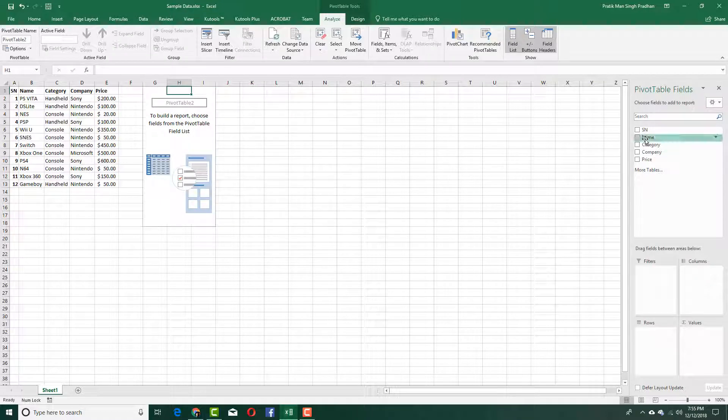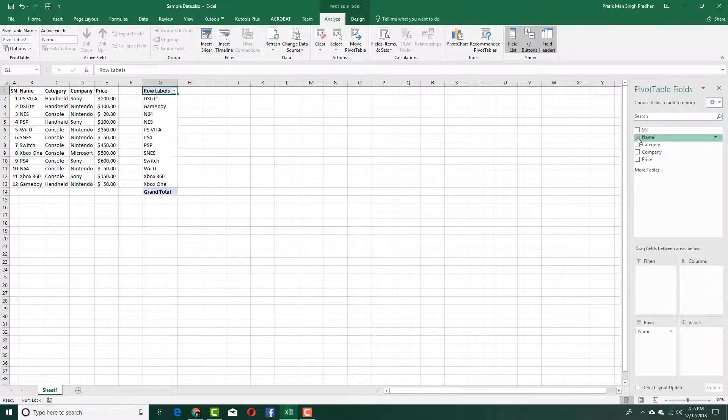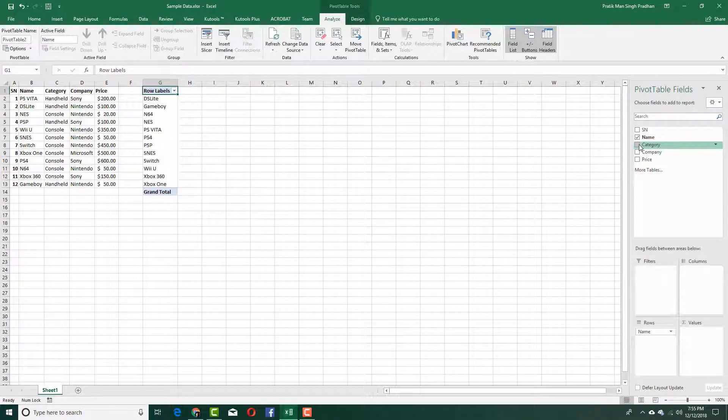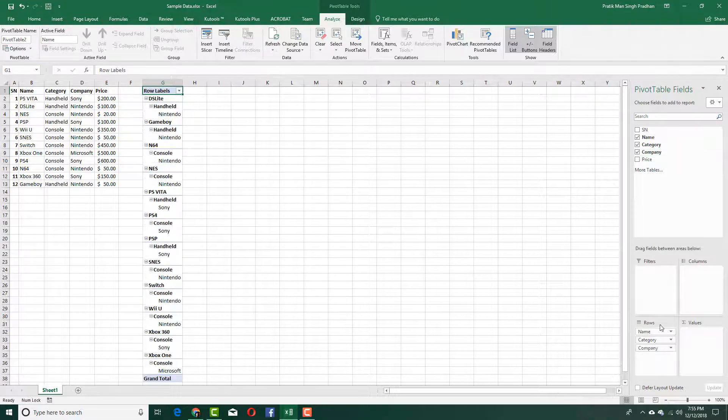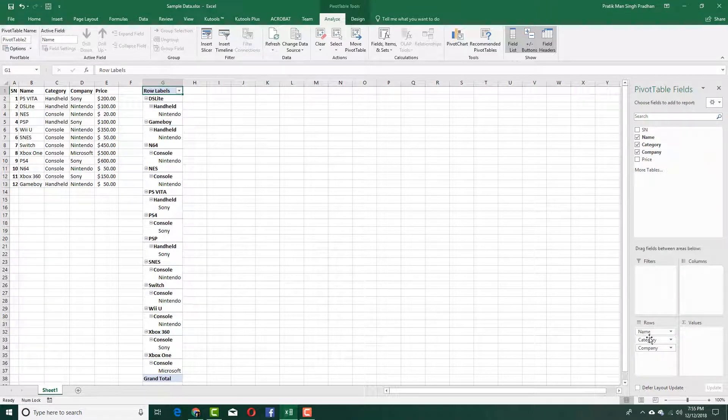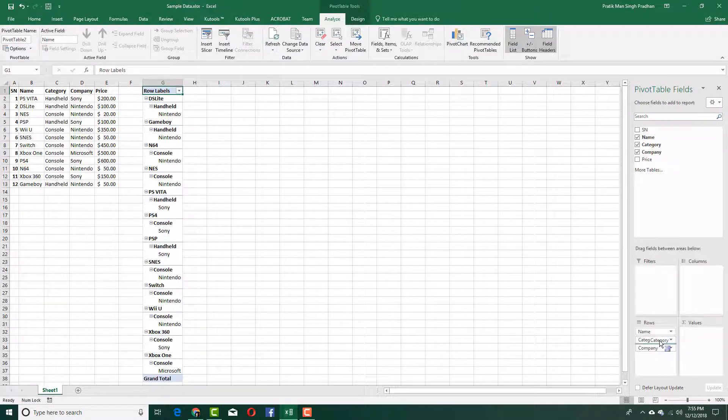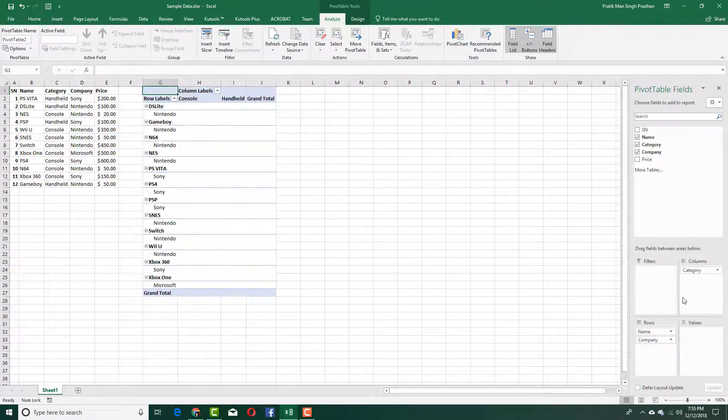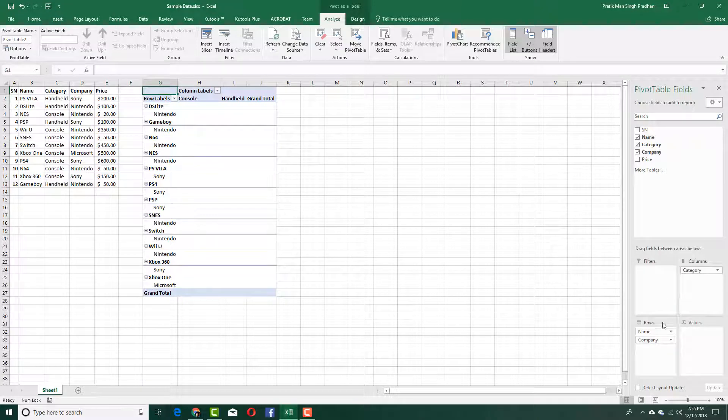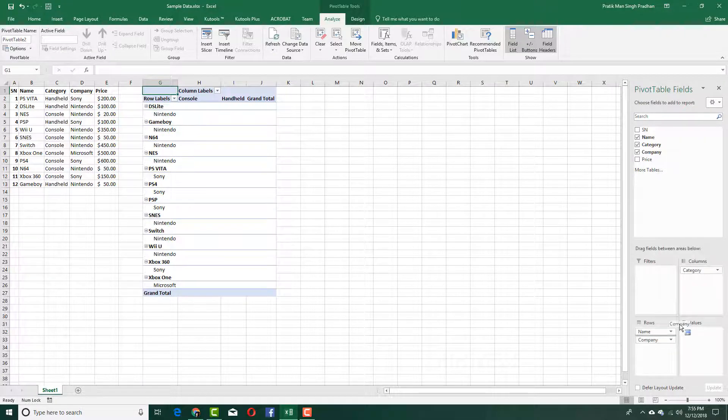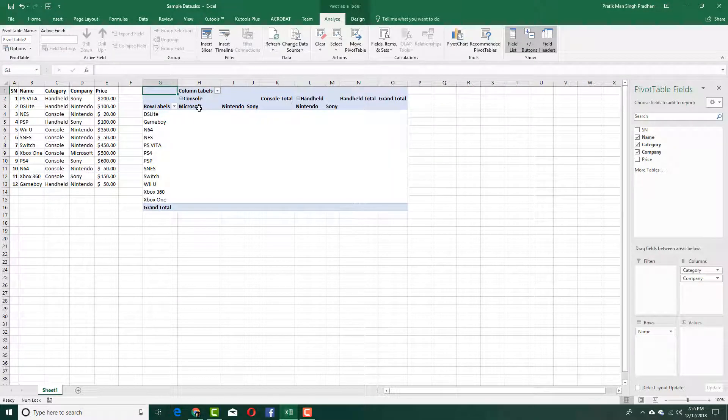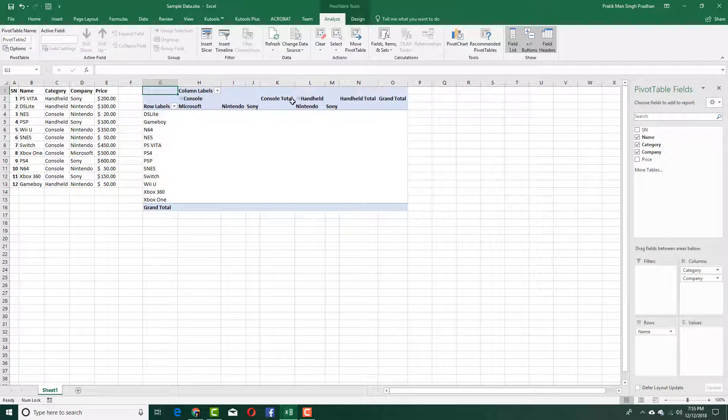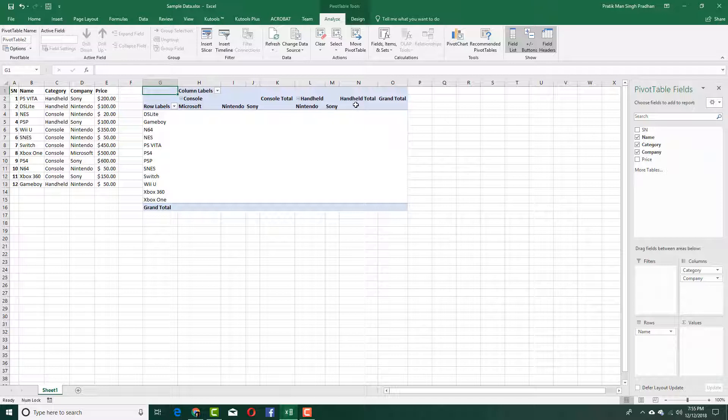I can display the name, category, the company and so forth. I want the name over here and the category in columns as you can see. I want the company over here just like this. You can see there's the console—Microsoft, Nintendo, and Sony—and then the handheld one.